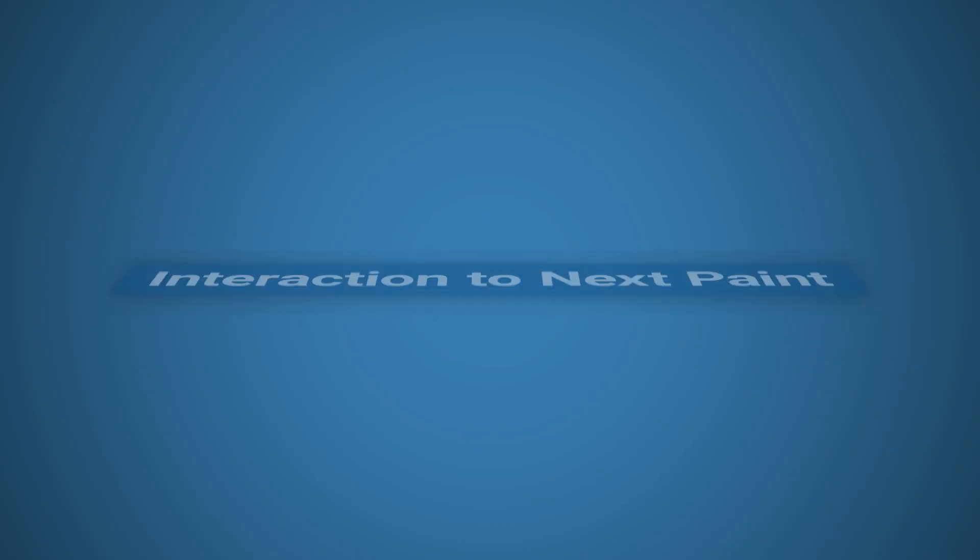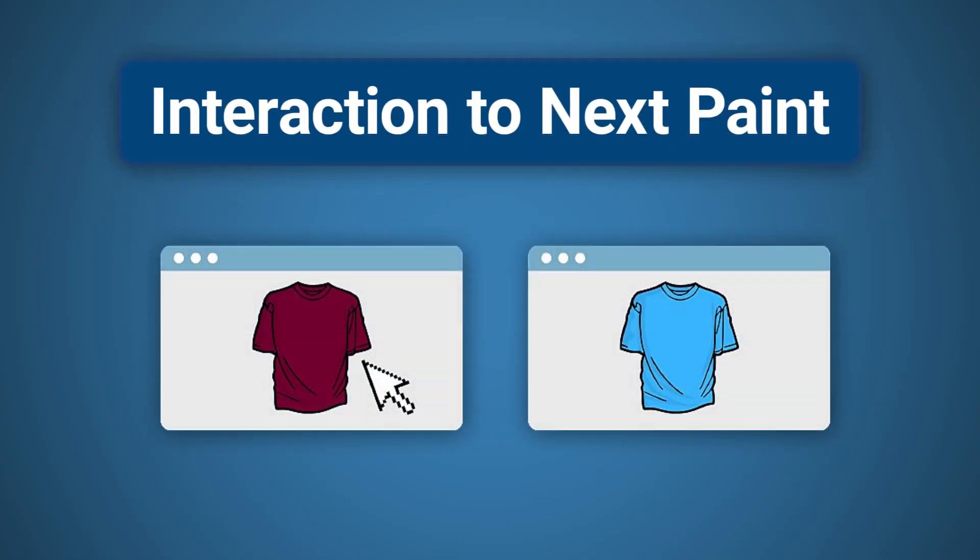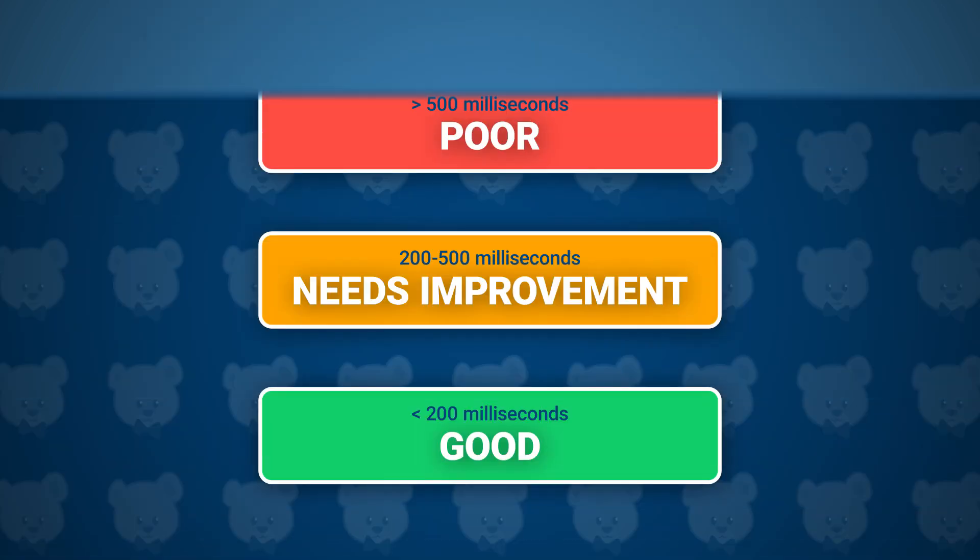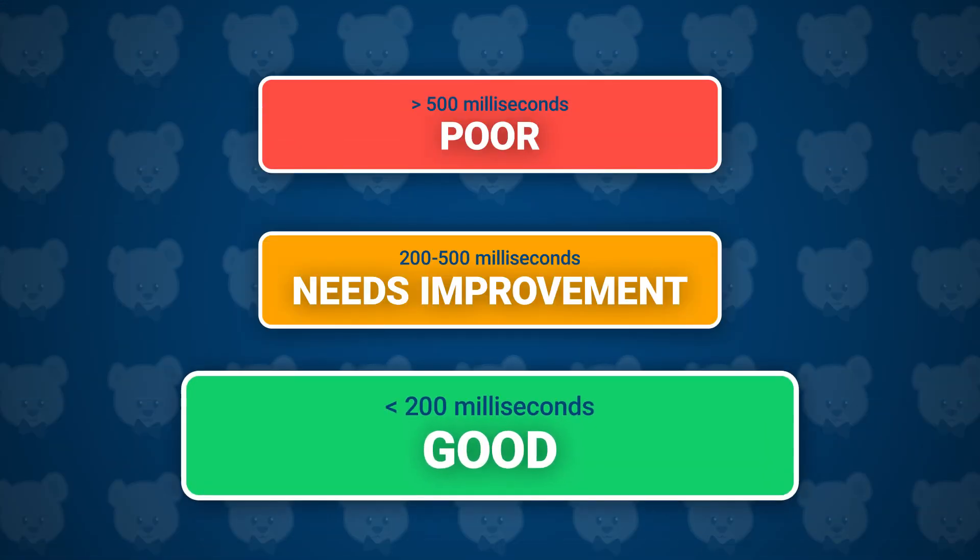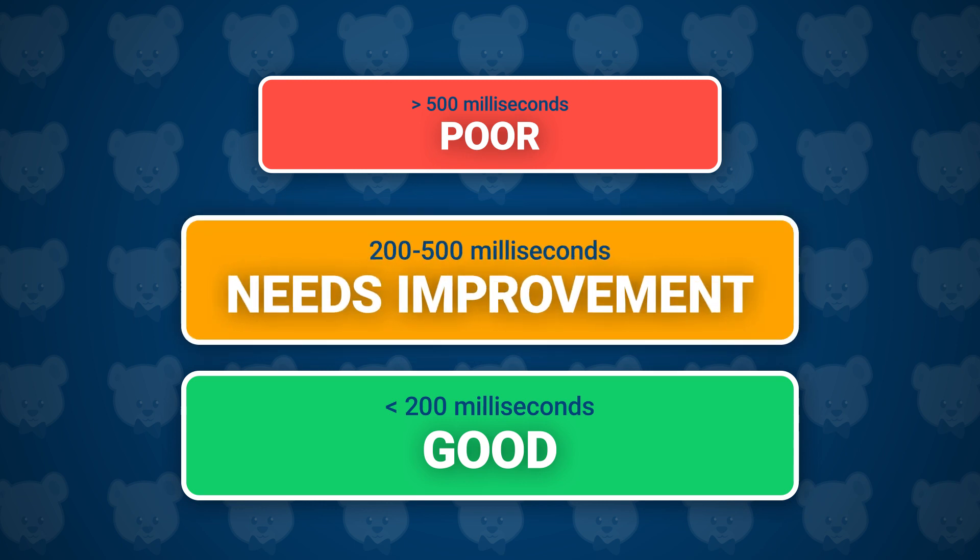Interaction to Next Paint measures how much time elapses between a user interaction, like a click or key press, and the next time the user sees a visual update on the page. This happens when a frame is rendered.